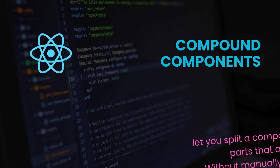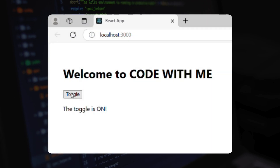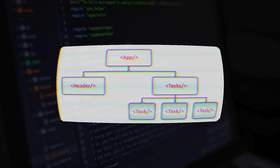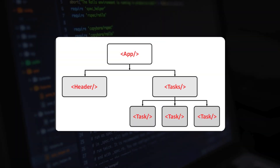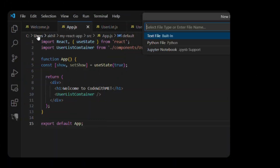Compound components let you split a component into smaller parts that all work together, without manually passing props all over the place. Let's understand this with a fun and real example. We'll build a toggle component with a button that shows and hides some content. But instead of writing one big file, we'll split it into small components that live inside one parent, using the compound component pattern. Let's code it out.